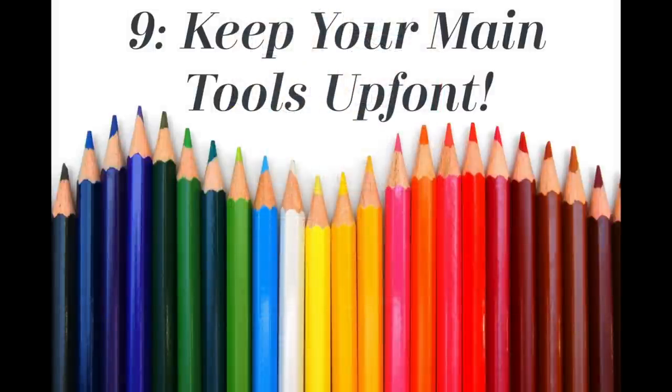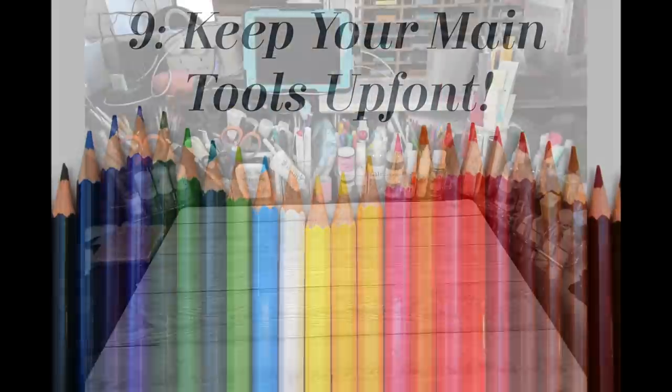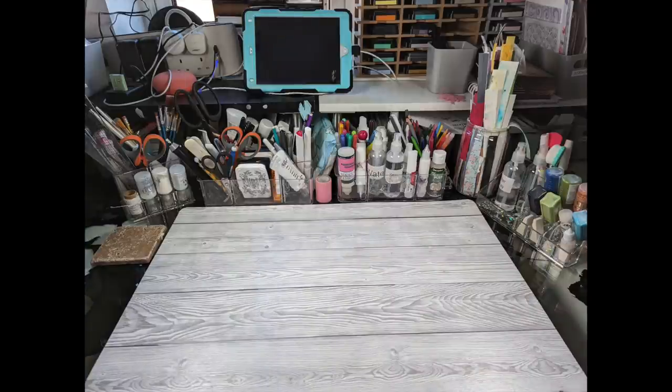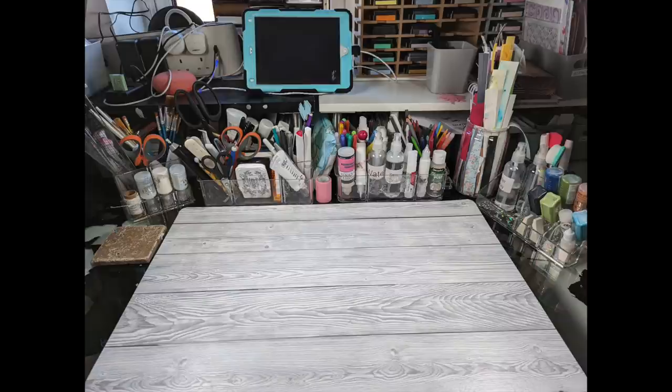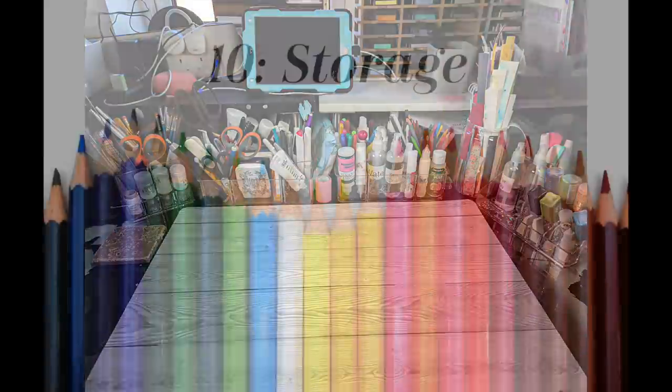Number nine, keep your main tools up front. You will use them the most. Reach for them, grab them, keep them around your workspace so that they are easily accessible and not lost very easily. This is my desk, it looks a hot mess, but this is how I function and everything is right there that I need right up and close and personal and I can use them.